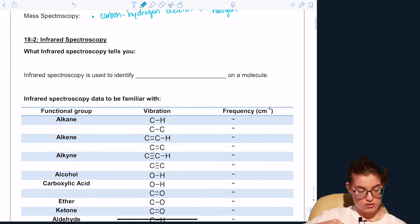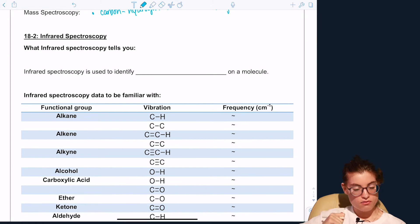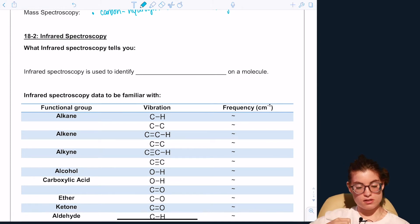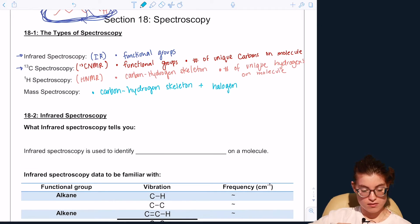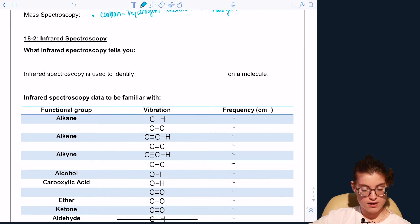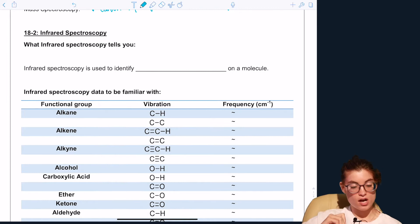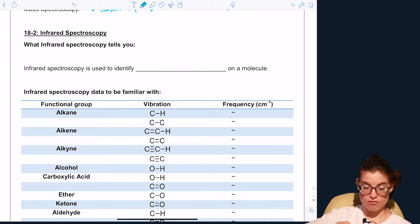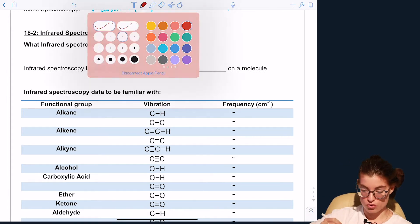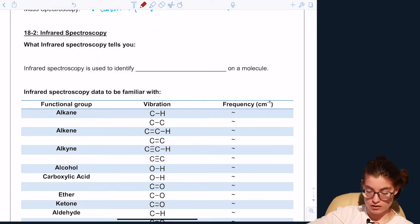Infrared spectroscopy is used to identify functional groups on a molecule.